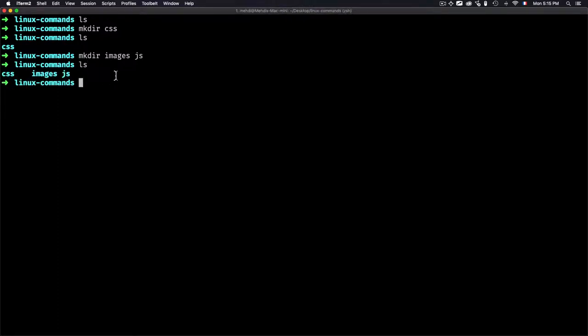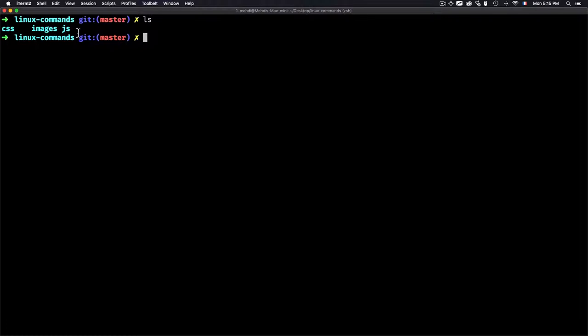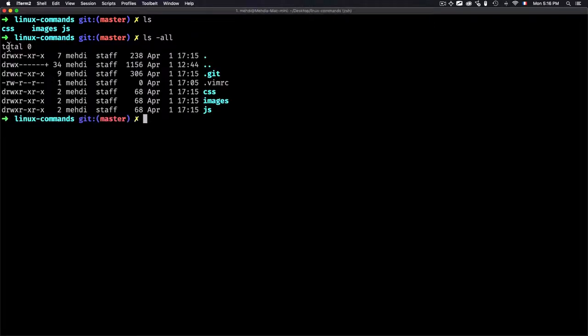If you want to create a hidden folder, it's simply a folder whose name starts with a dot. For example, running 'git init' creates a hidden .git folder. When I type ls, it doesn't show up because it's hidden. To show hidden files, I use 'ls -all', which gives all information: hidden folders, permissions, user, group, and date.